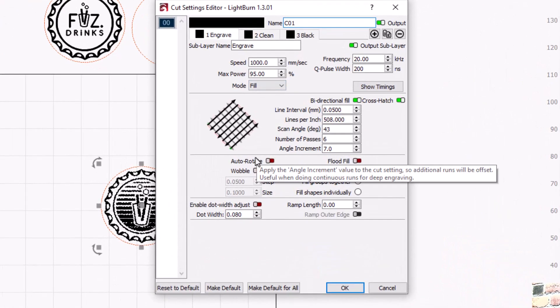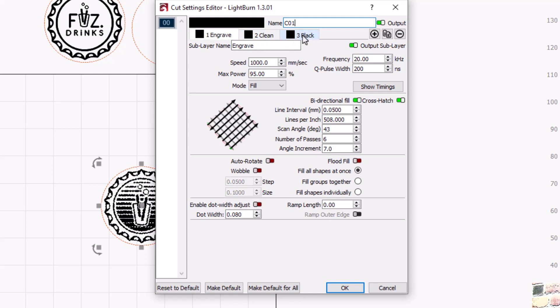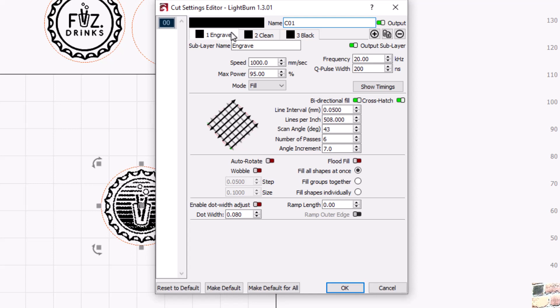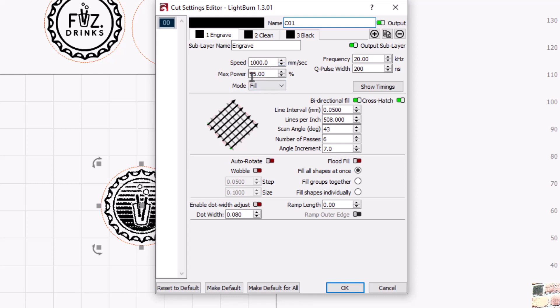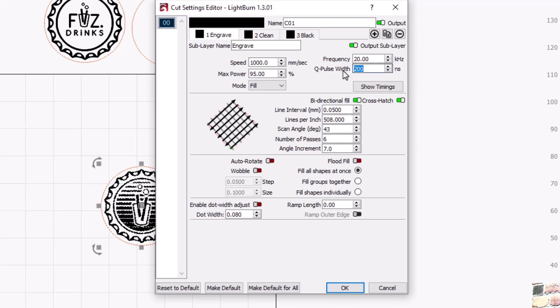Let's pull open the settings and take a look at what we got going on here. I have a multi-setting engraving. I've got the engrave, a clean, and a black mark. The first thing is going to take off some of that surface. It's going to give us some texture and get down into the coin a little bit. I'm doing that at 1,000 speed, so 1,000 millimeters a second. My frequency is 20 and my max power or the power that I'm using is 95.